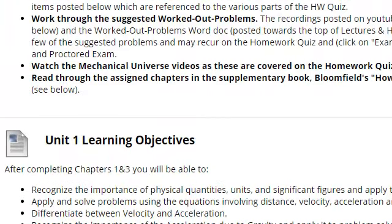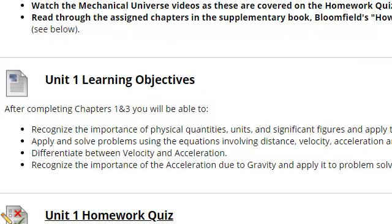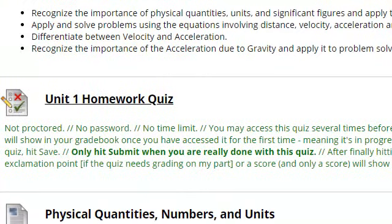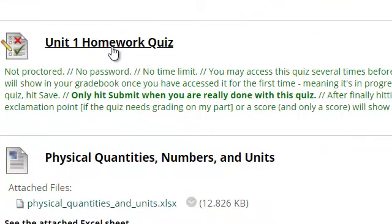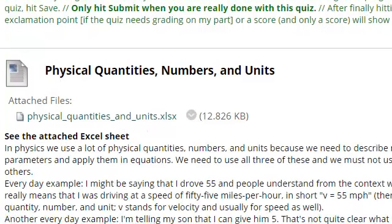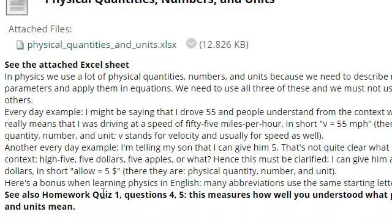As I said, we're supposed to list assignments and objectives first. This is what you should learn in this particular unit on motion, and some of the algebra and related things. This is the homework quiz — that's what this recording will be about — and right beneath it there are a number of items that feed into the homework quiz. For example, homework quiz 1, look at questions 4 and 5, this is where it's coming from.